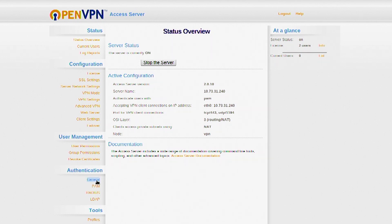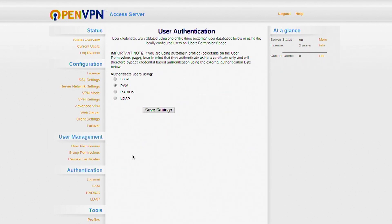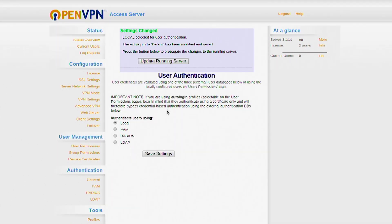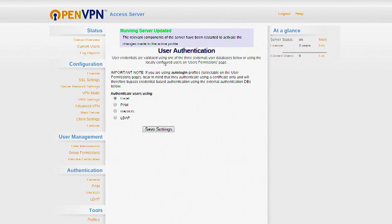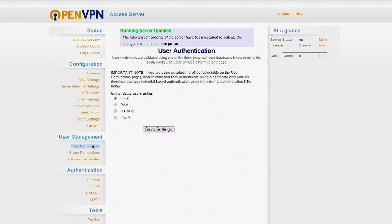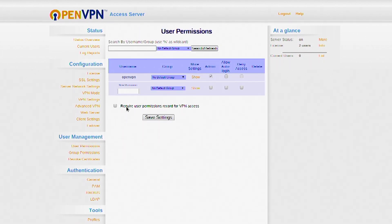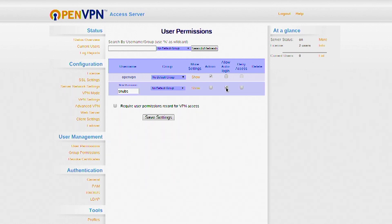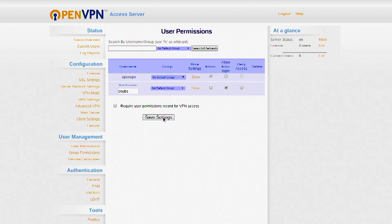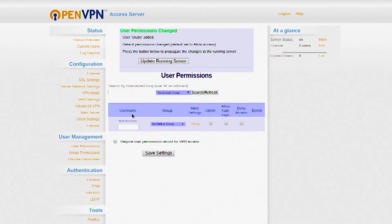I'll want to go to General under Authentication. And for simplicity's sake, and we'll touch back on this later, I'm going to choose Local. Hit Save Settings. Update the running server. And now I need to create a user. So, User Permissions. I'm going to go ahead and create a user called Snubs. Snubs. And I'm going to check Allow Auto Login. We'll get to more of that later. Save those settings.